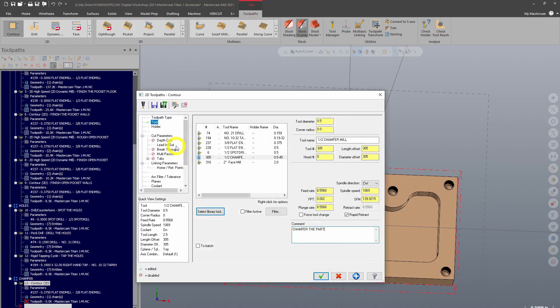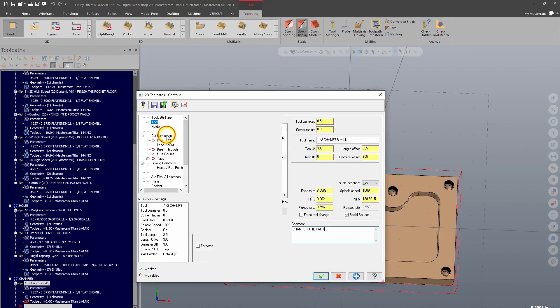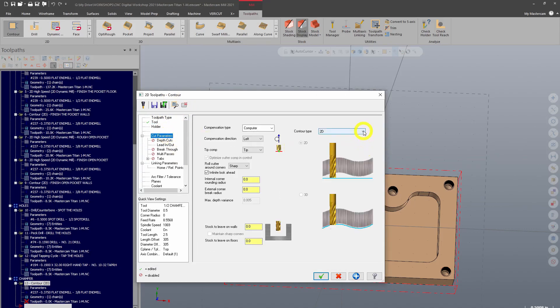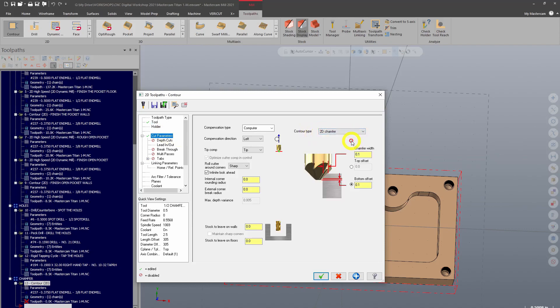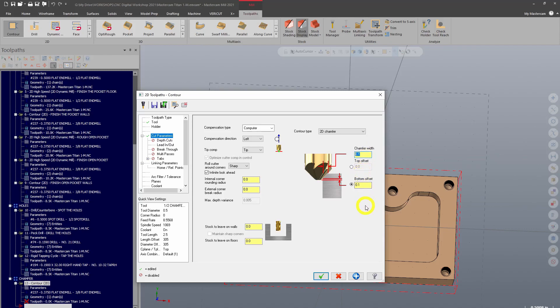Now to do a chamfer with a normal contour, you go into your cut parameters screen here and you'll choose the contour type from 2D. You want a 2D chamfer. With our chamfer width, 0.1 is a pretty beefy chamfer, so we don't really want that big of a chamfer. We just want to clean up that edge so that it's not sharp and it looks nice. A good baseline here is 0.02 inches.